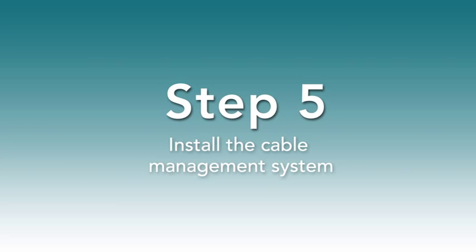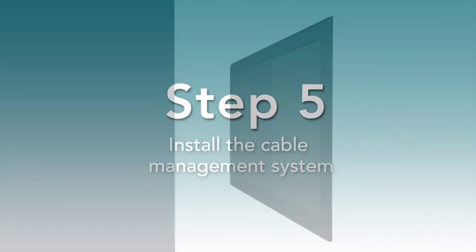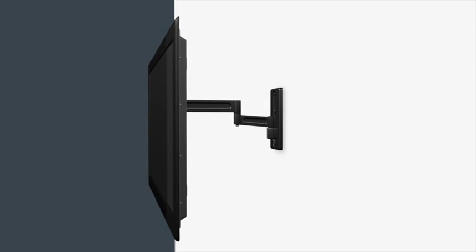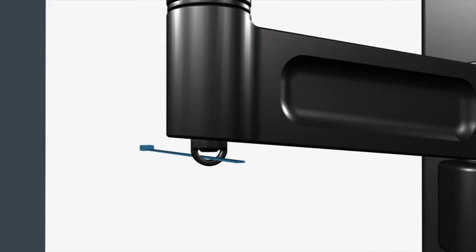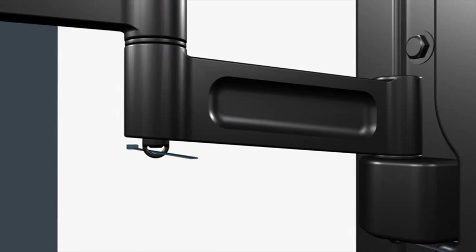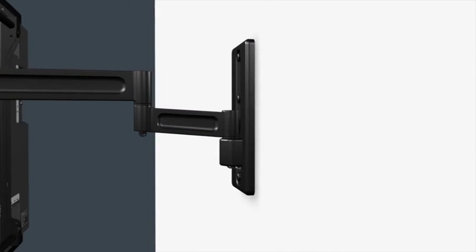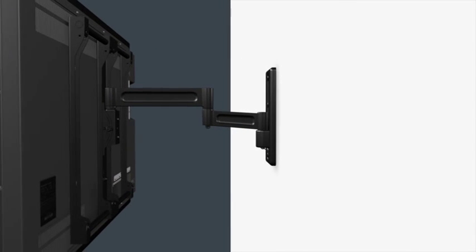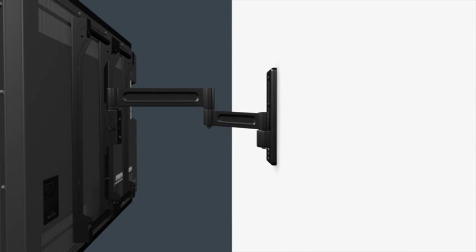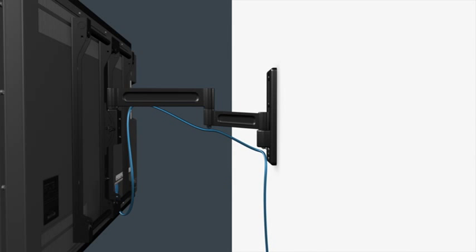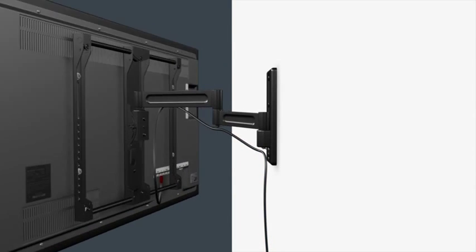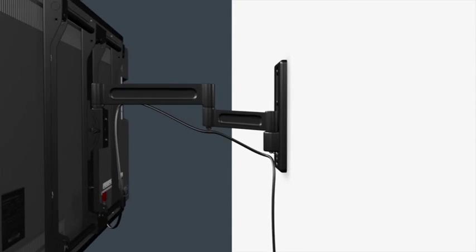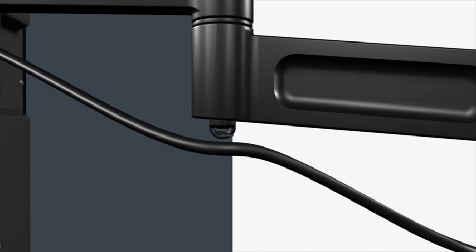Step 5. Install the cable management system. Extend the TV out from the wall. Thread the cable ties into the cable clips. Insert the cable clips into the holes on the arm assembly. Route your TV cables along the arm assembly, leaving enough slack to prevent stretching when the arm is moved. Secure the cables in place with the cable ties. Do not run cables through a pinch point.